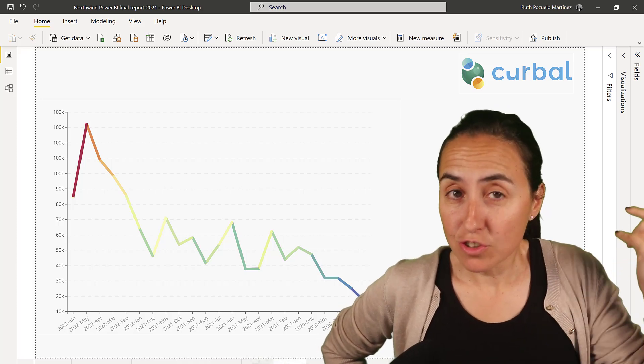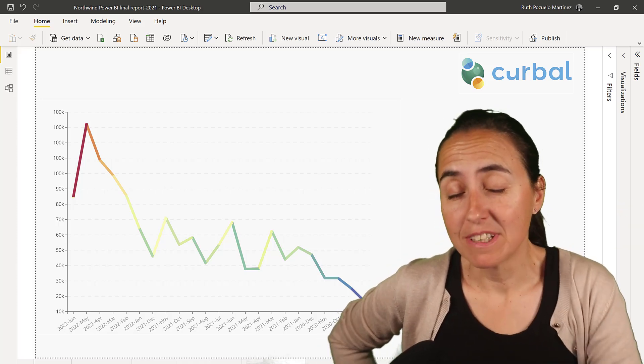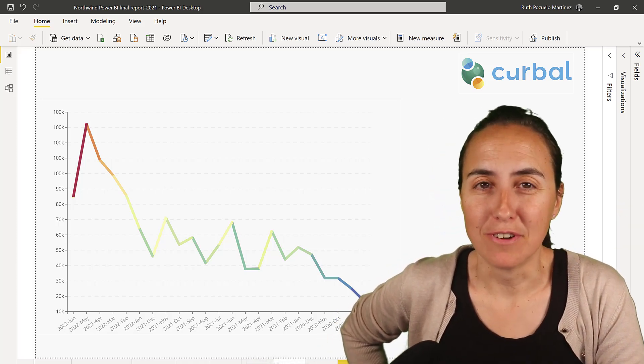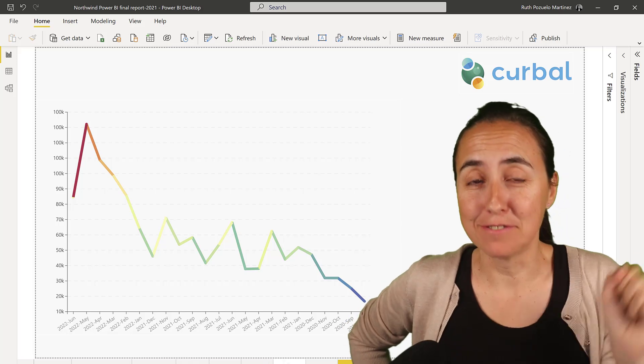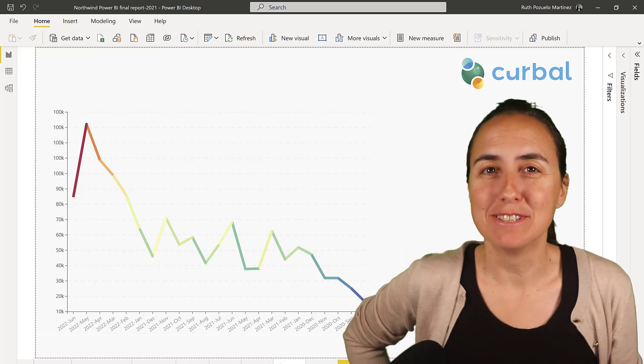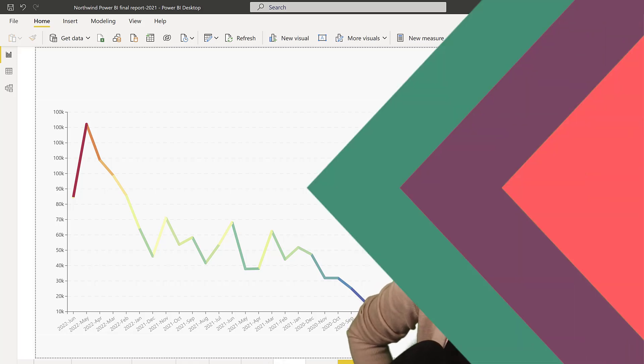Okay, so you're trying to conditional format a line chart, but you don't know how. This is the video for you. Let me show you how to do it.